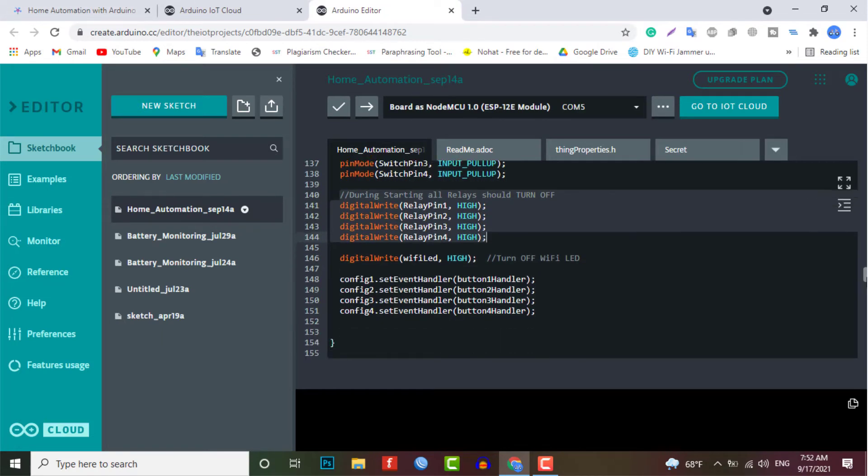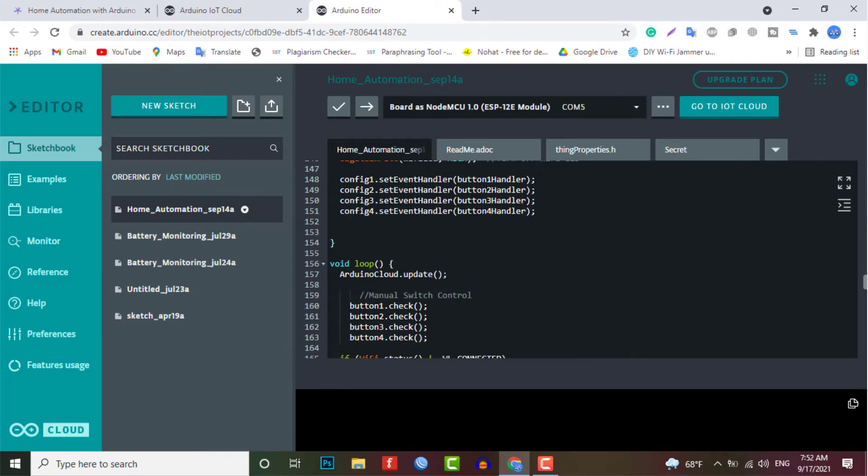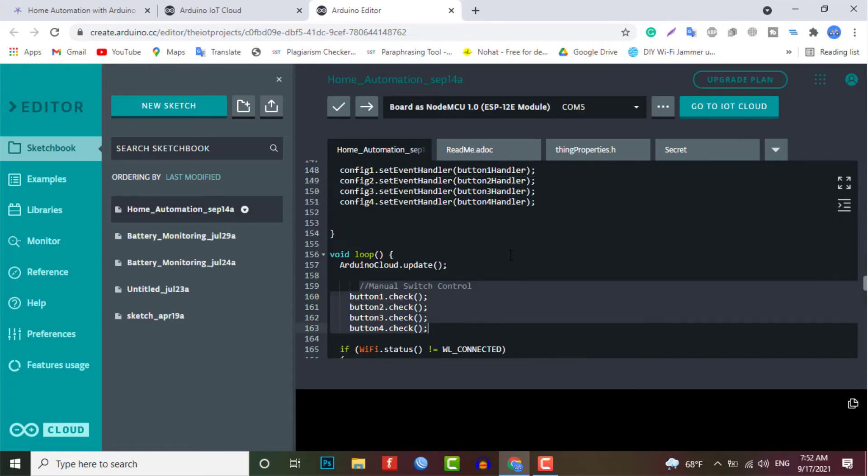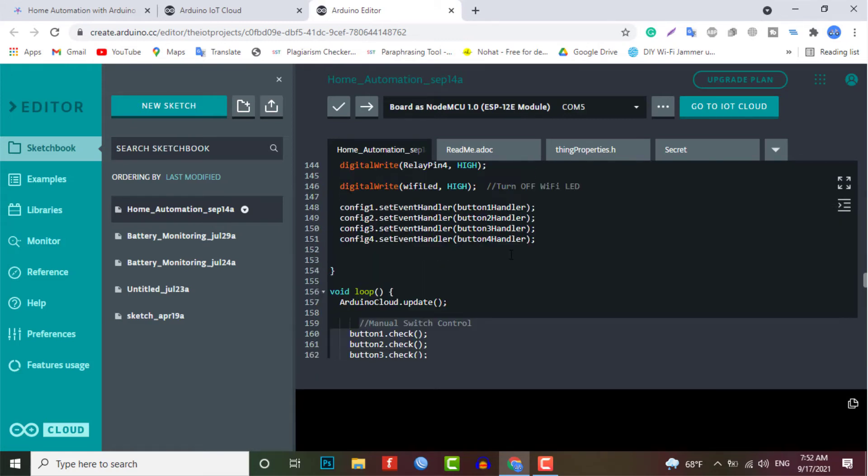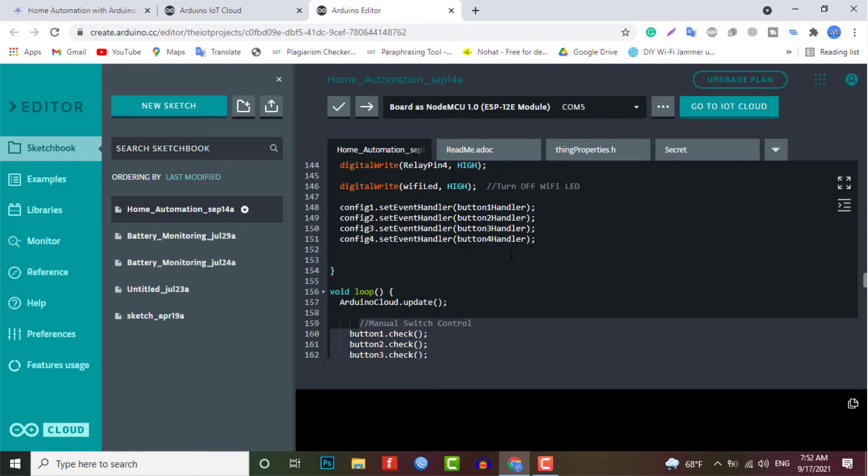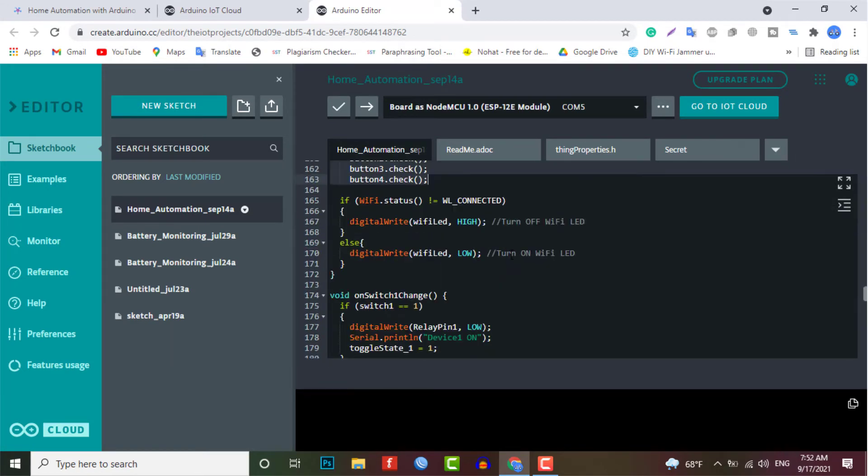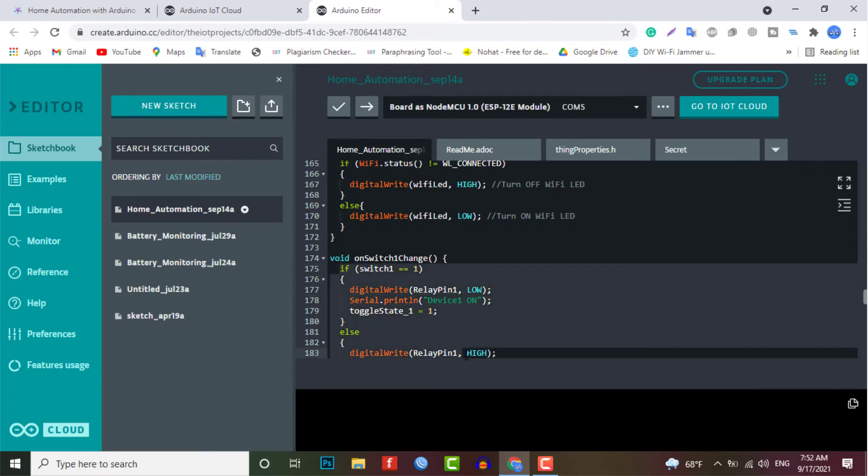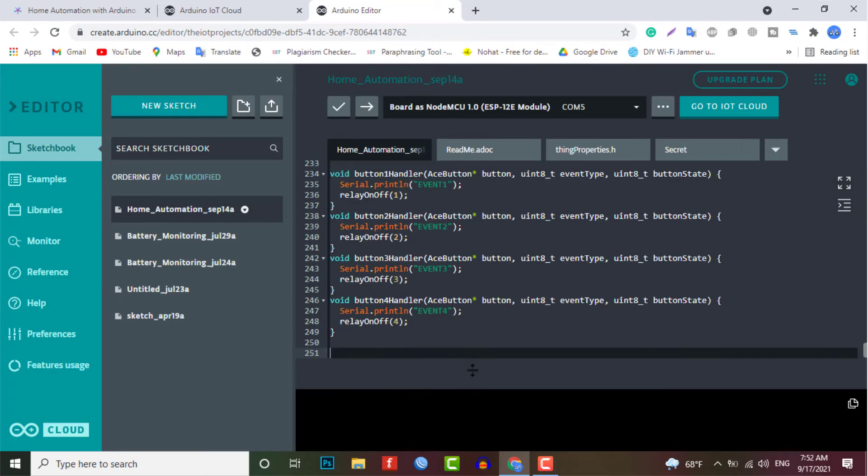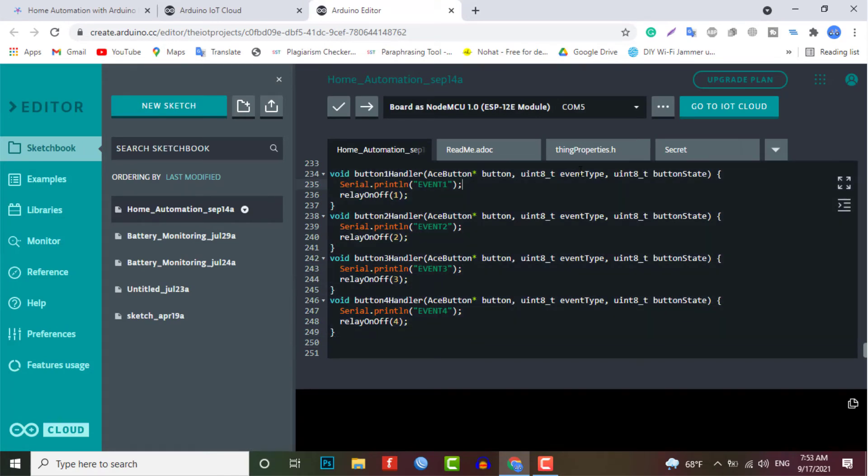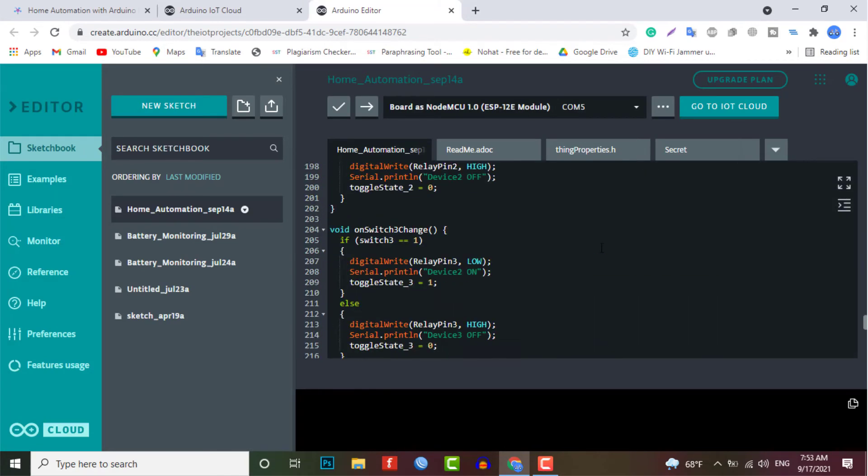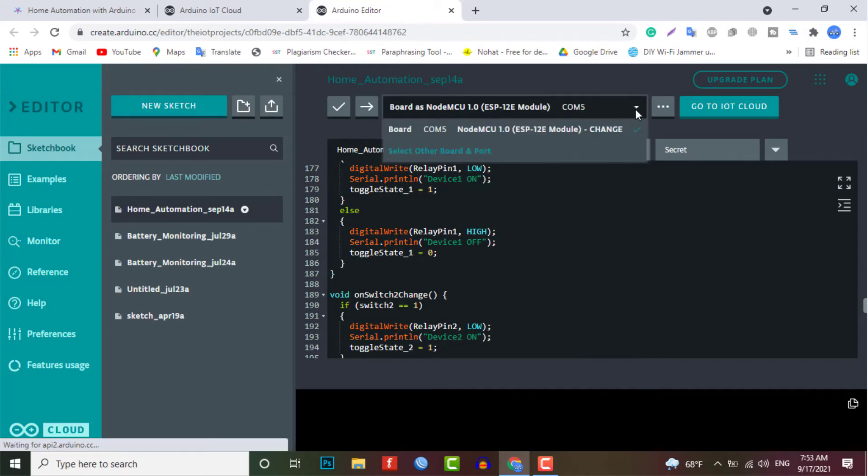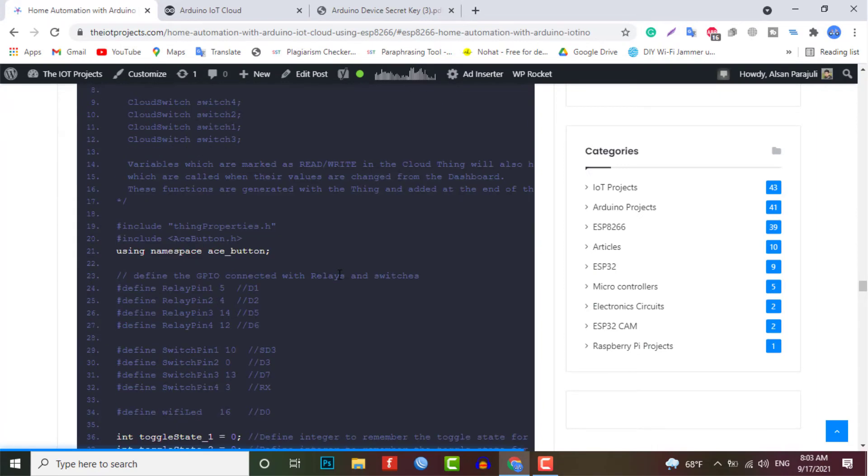Button config is used to control the appliances manually using switches, and it is useful when there is no internet connectivity to control this system. As per the source code, when the control pins of the relay module receive the low signal, the respective relay will turn on, and the relay will turn off for the high signal in the control pin. So here is the complete code that you can use for this project. Simply copy this project code and paste it on your Arduino IoT Cloud.